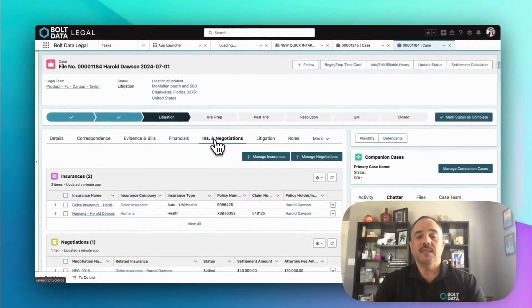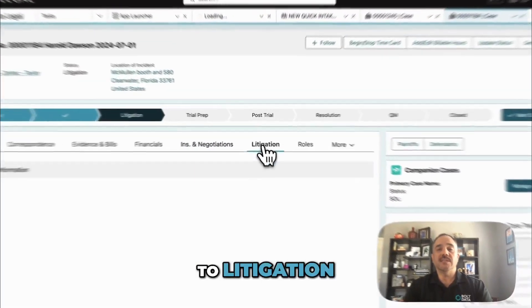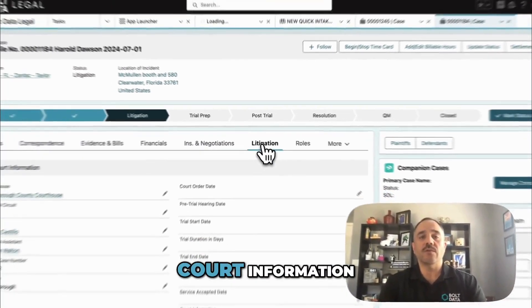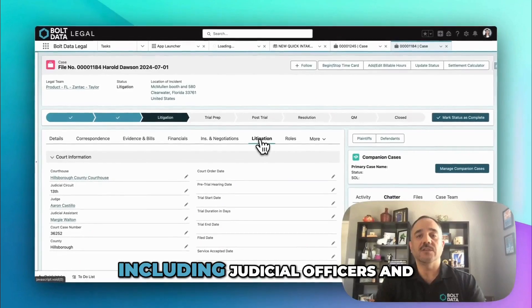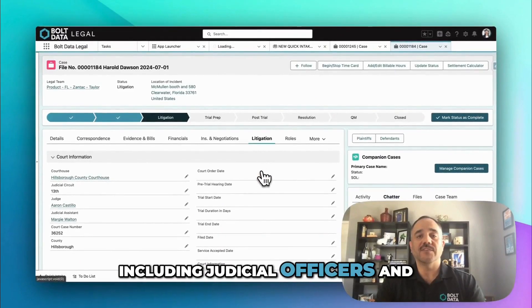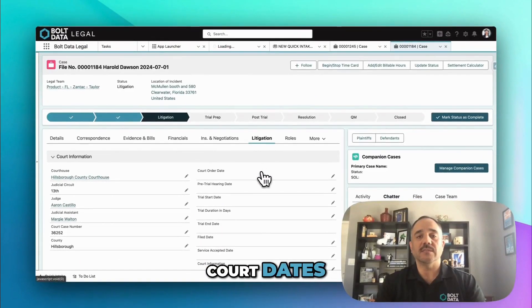If a case goes to litigation, you can also track court information, including judicial officers and court dates.